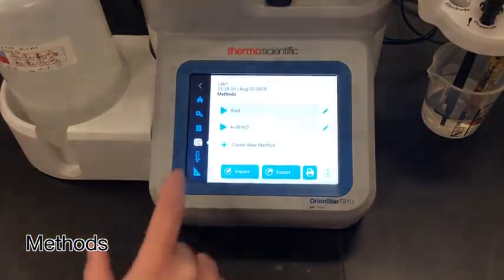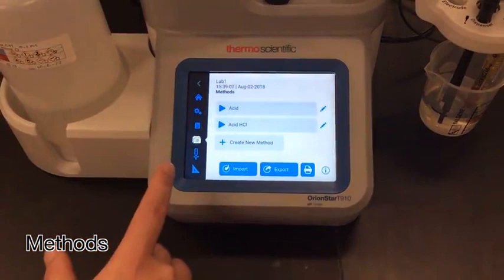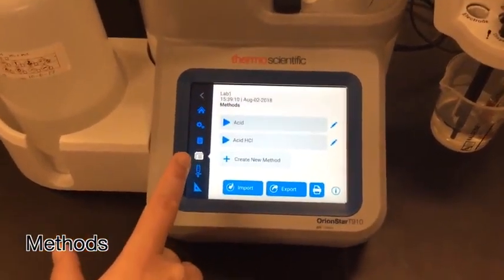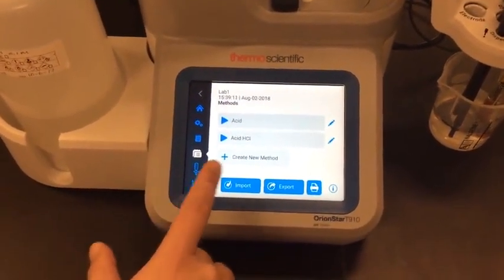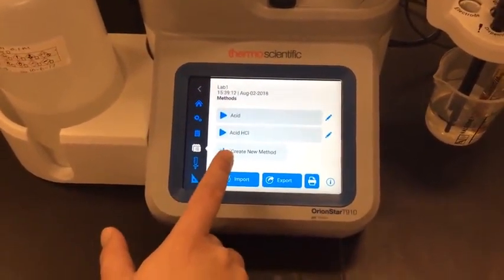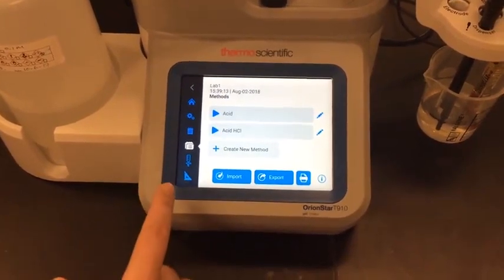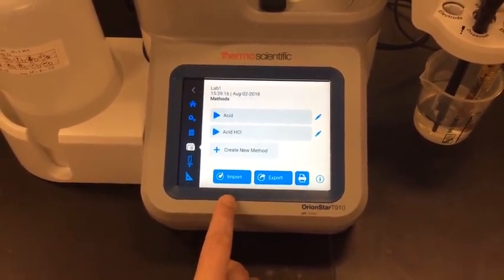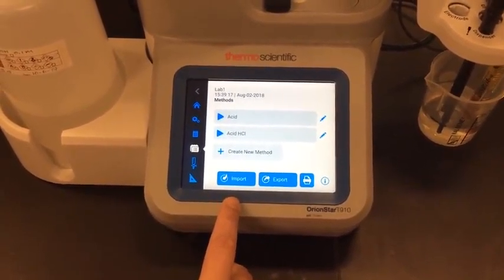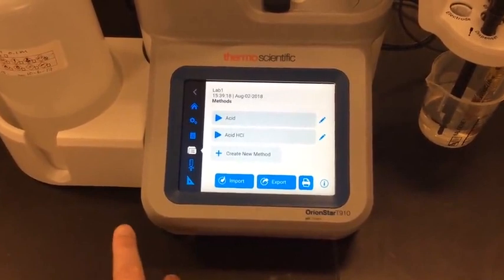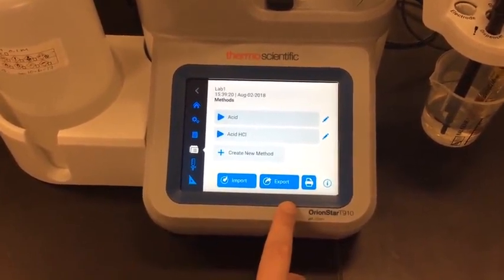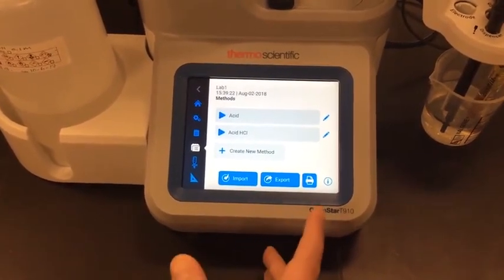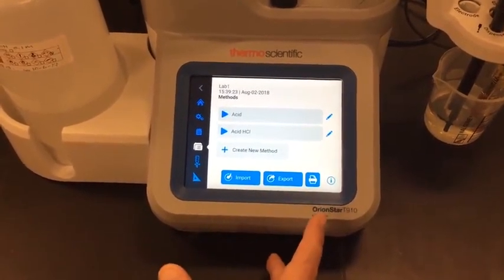The next screen I'm going to go into is my methods screen. From here I can see that I already have two methods saved, and I can create a new one — I can do up to ten. I can also import methods from a USB flash drive if I've already created them, or export them to a USB flash drive in case I want to load them onto another titrator.